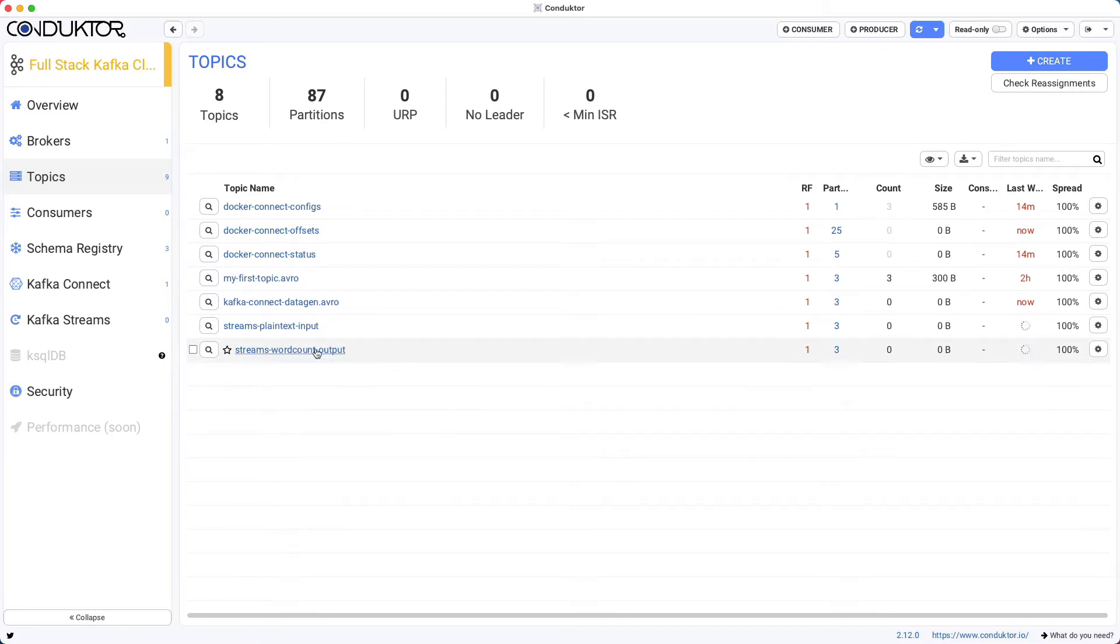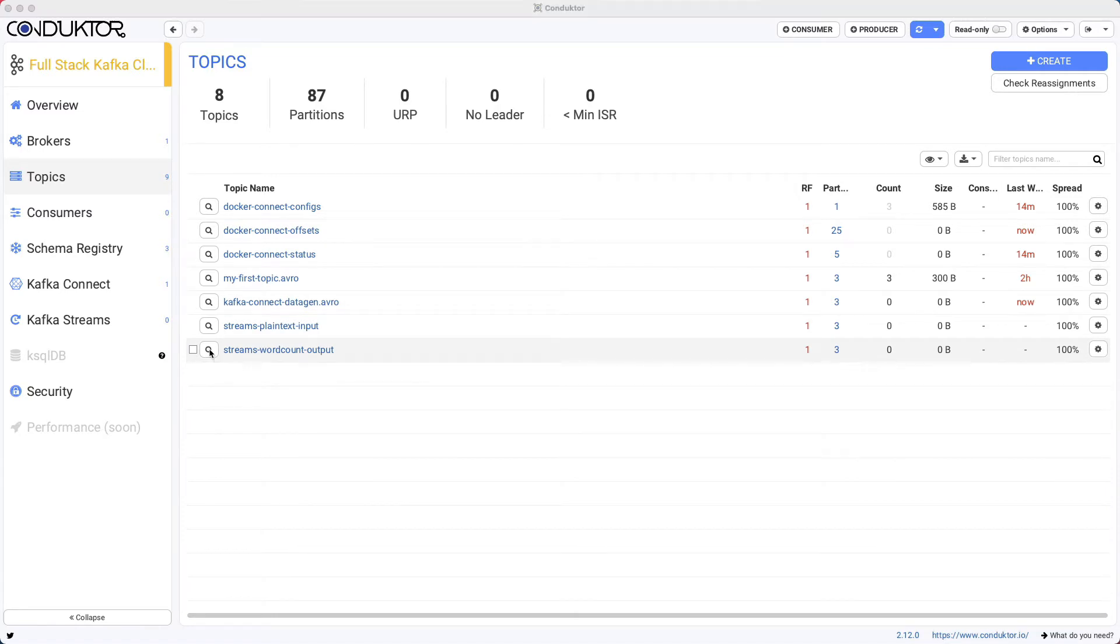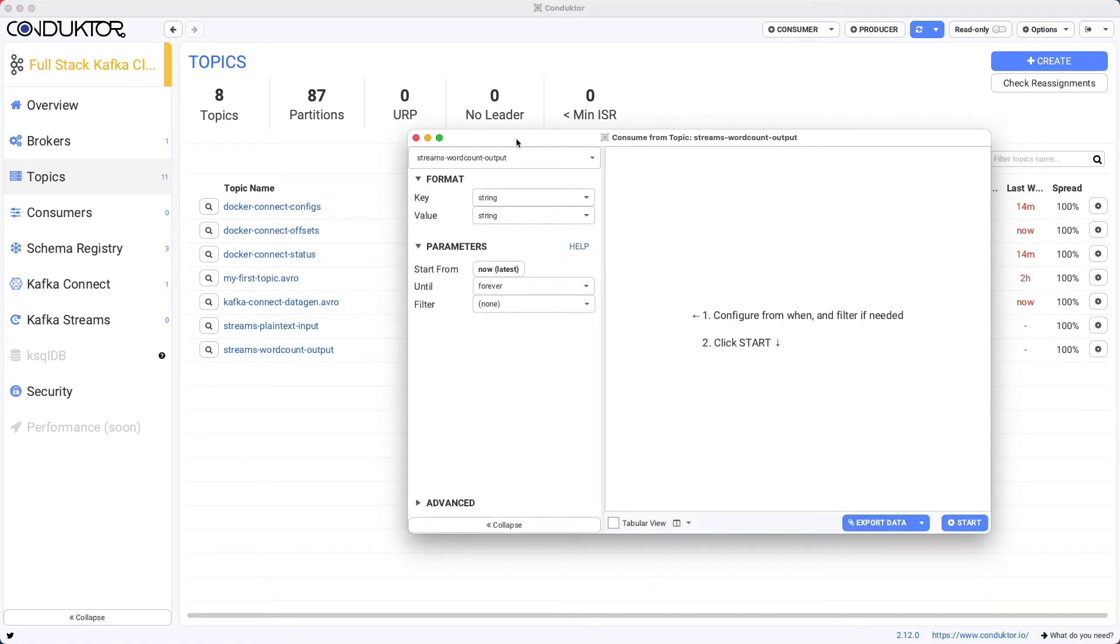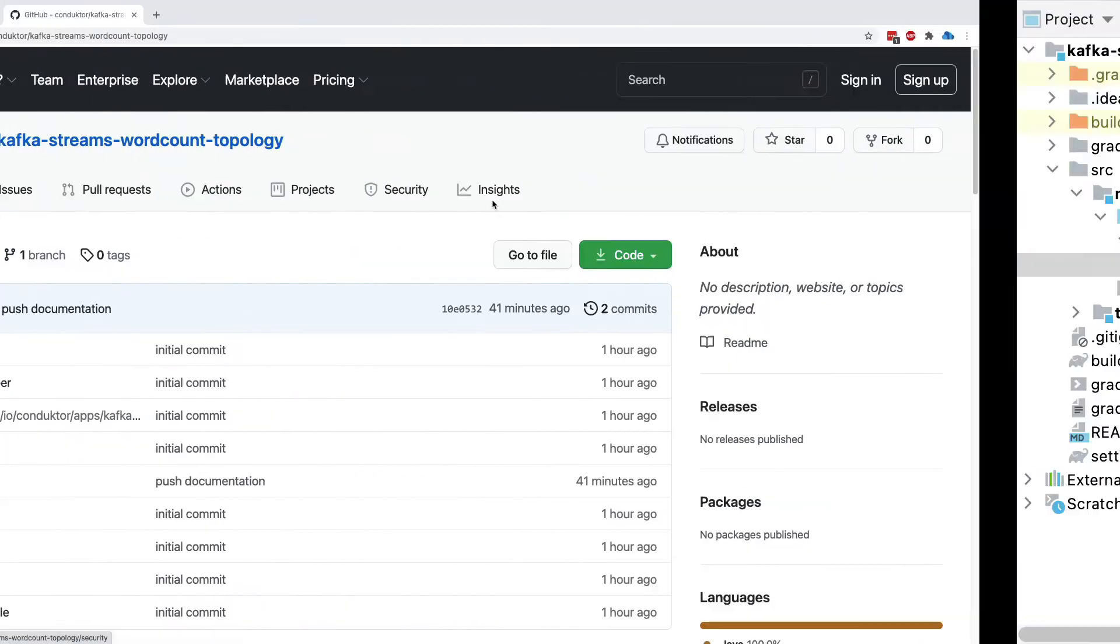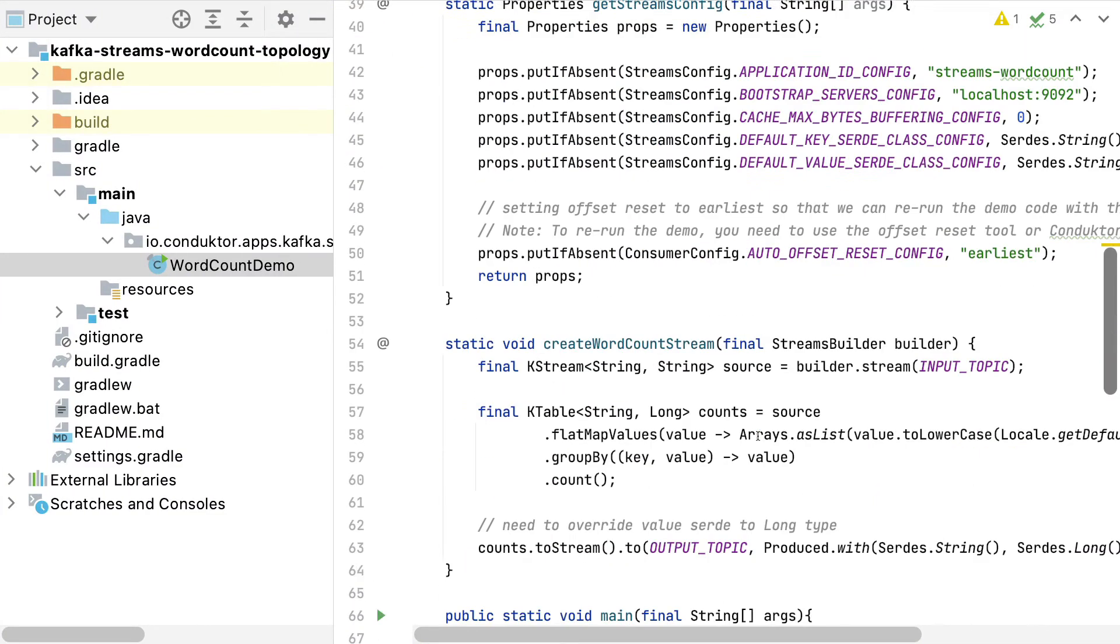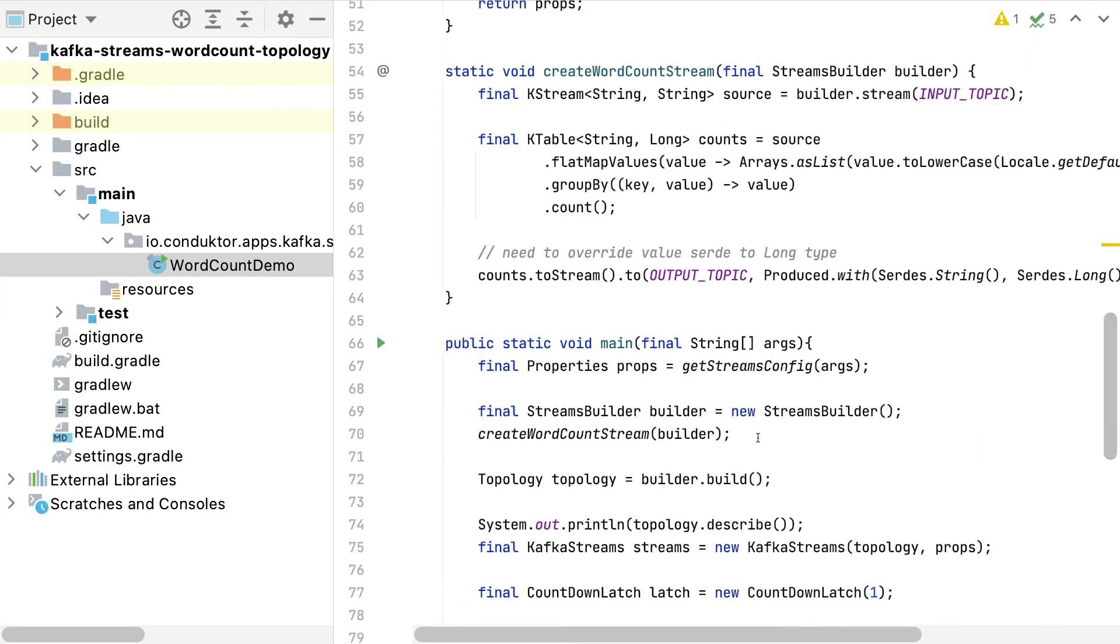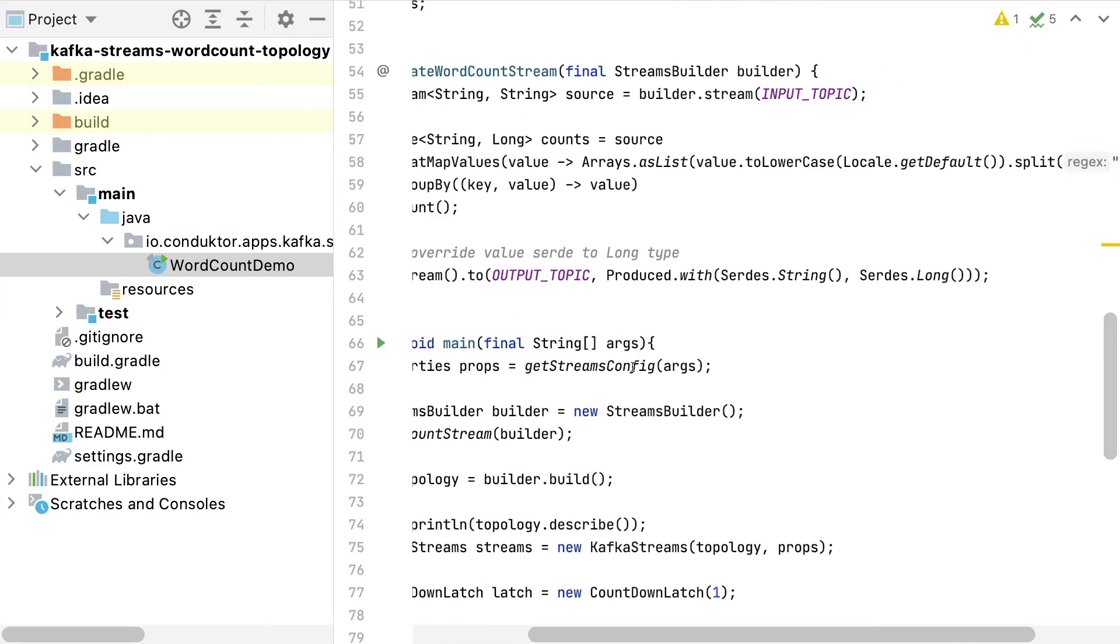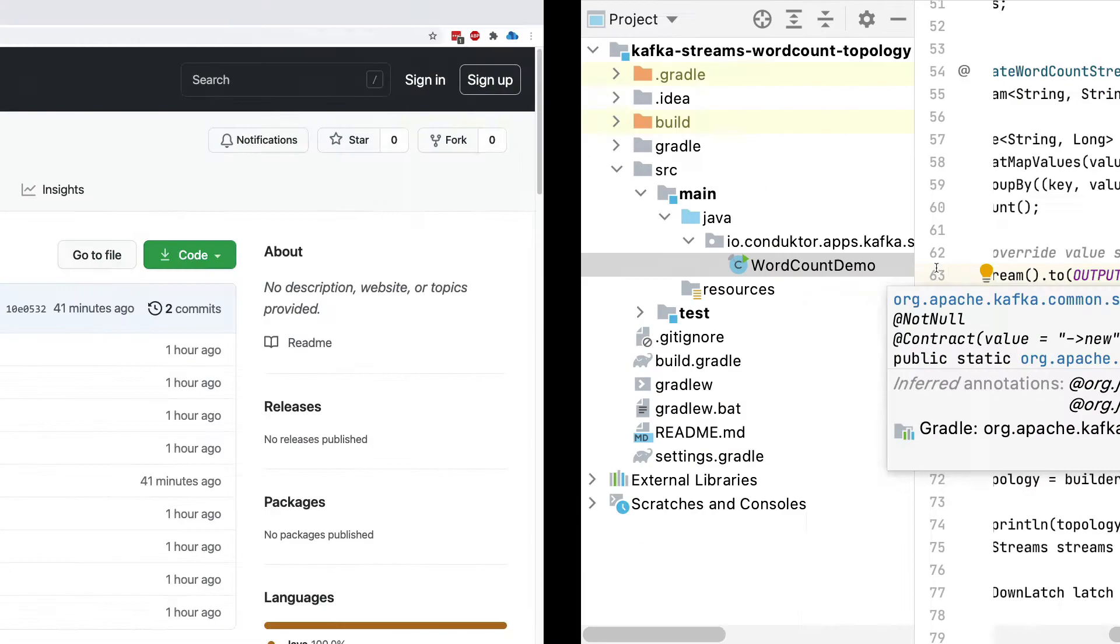So one thing we can do though, is we can start a consumer on top of this topic. In this case, the key is going to be string, but the value, if we look at the code in terms of what we use for a deserializer, we use a long. So we need to set a long deserializer on our output topic.